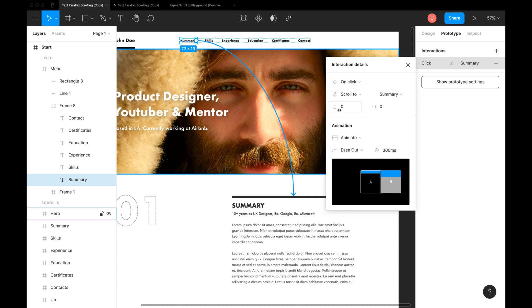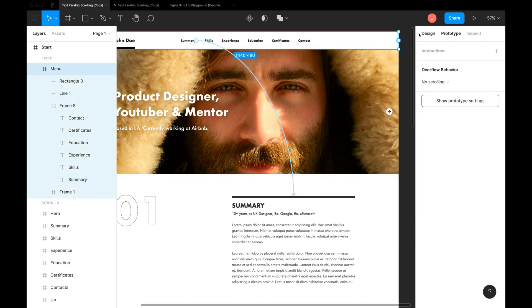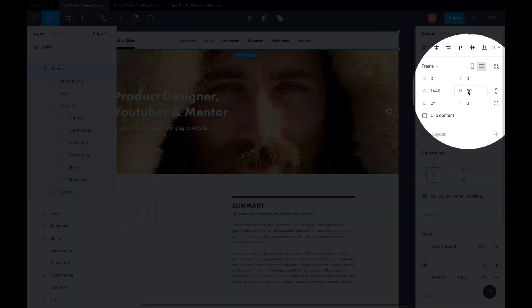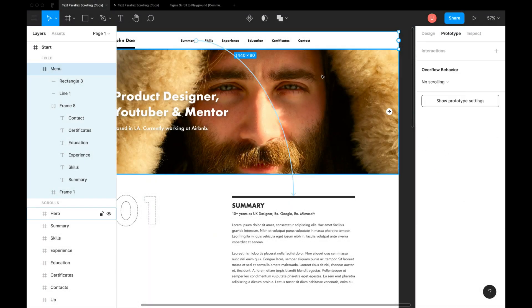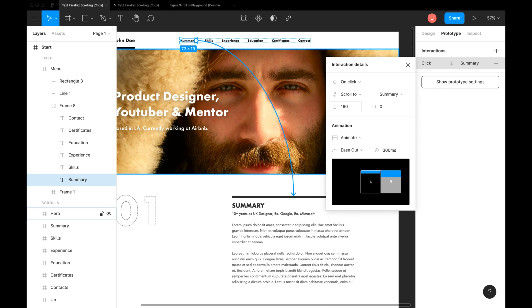We have Y offset or vertical offset and X offset or horizontal offset. We have to add value similar to our header size which is 80 pixel. Let me add Y offset as 80 plus some extra space which comes as 160 pixels and hit preview.